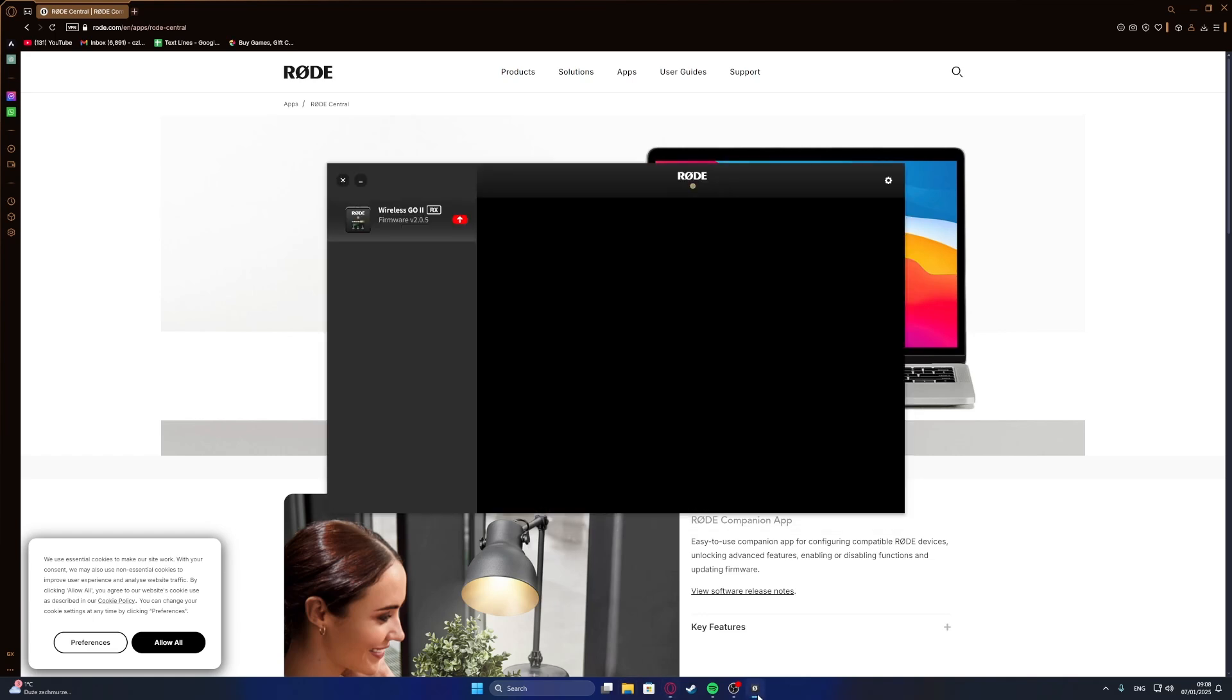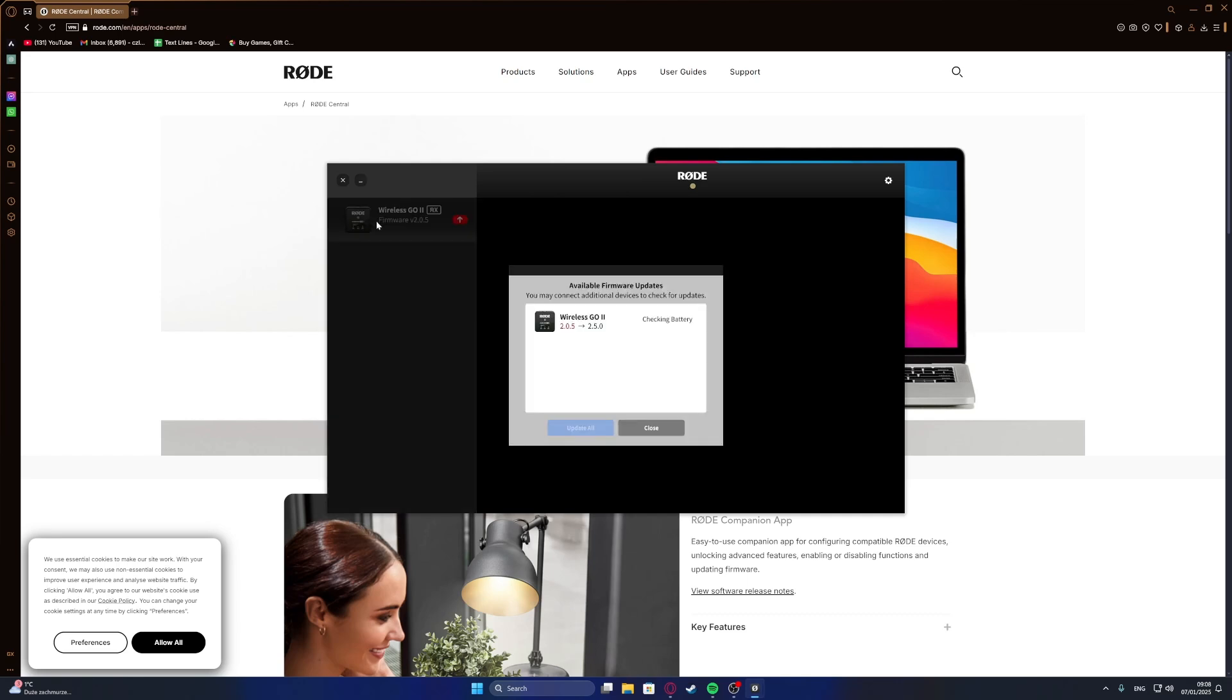Once the app is running and your transmitter is connected using the USB-C cable, you'll be able to update the microphone's software or customize its settings. That covers the complete setup process.